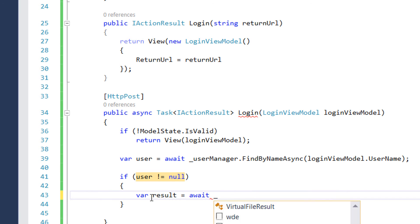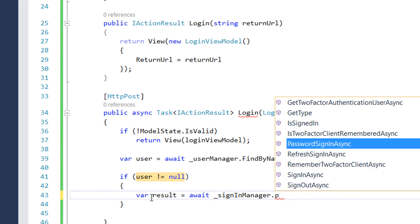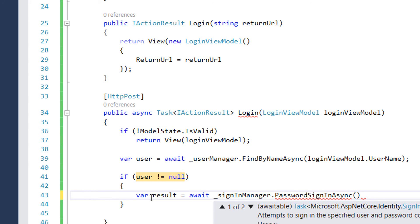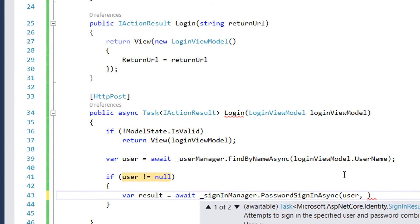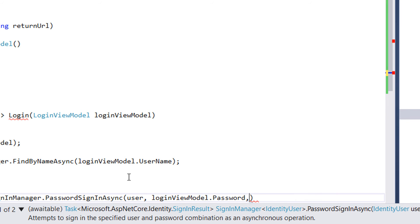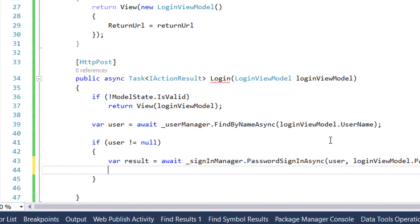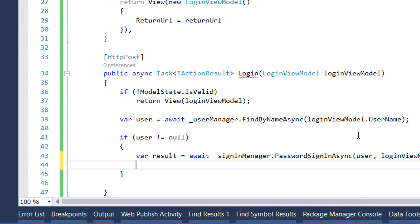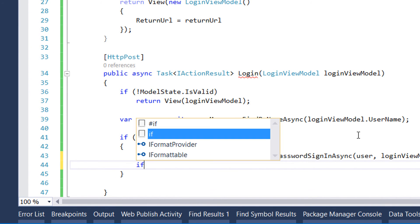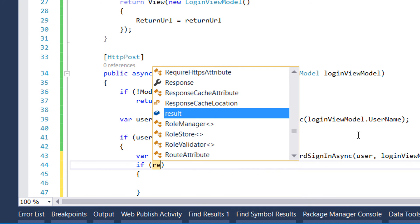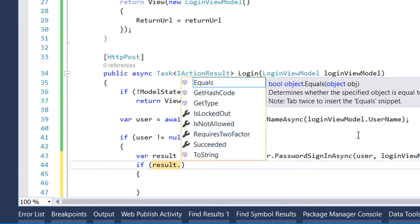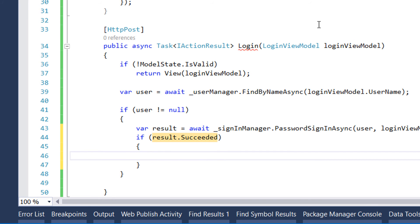We use SignInManager to sign in the user: var result equals await signInManager.PasswordSignInAsync. As properties we pass the identity user (the user we just found), then the password from loginViewModel.Password, and leave the remaining properties at their default value of false. The result will either succeed or fail.